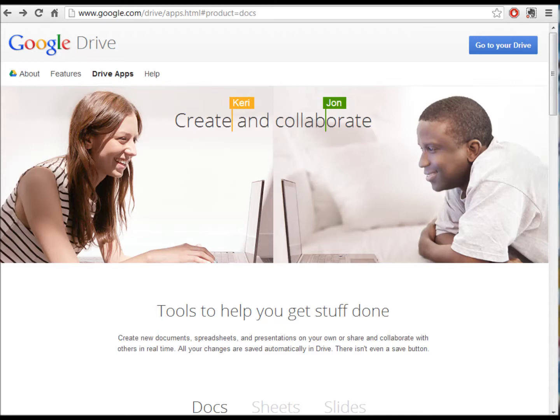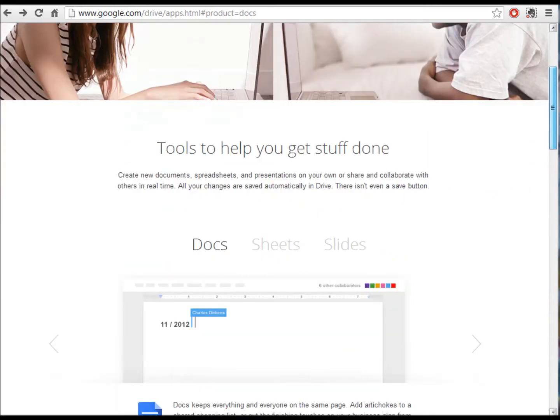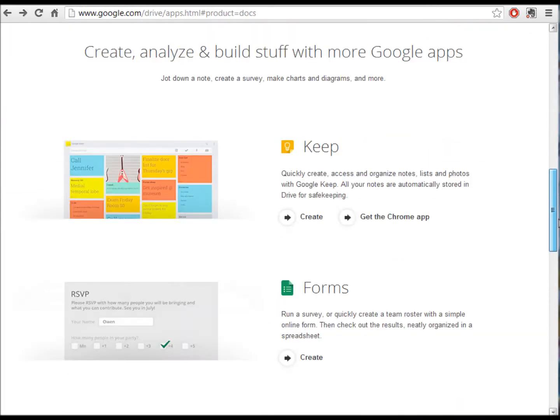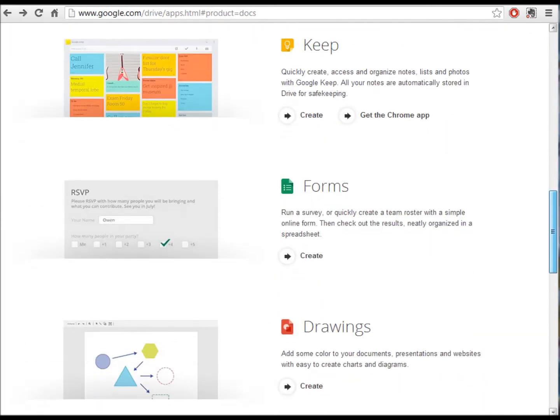The first thing you're going to do is log in to your Google Drive. Now, if you already have a Gmail account, then you already have a Google Drive. Next, we're going to scroll down to the Forms section of our Google Drive.